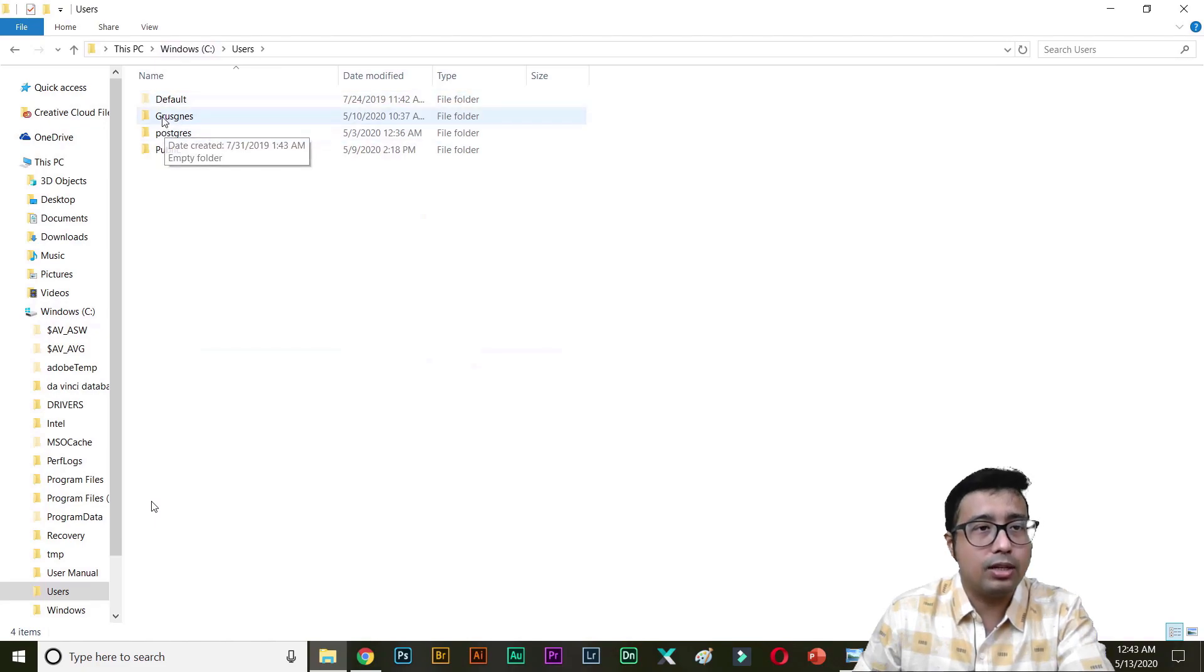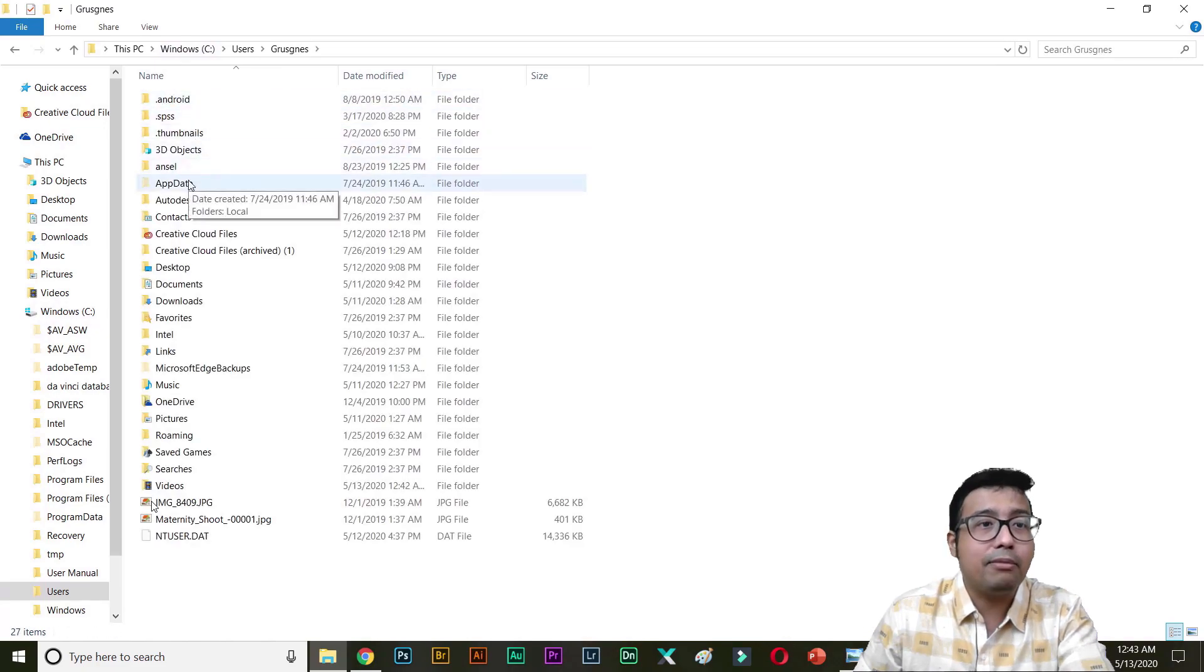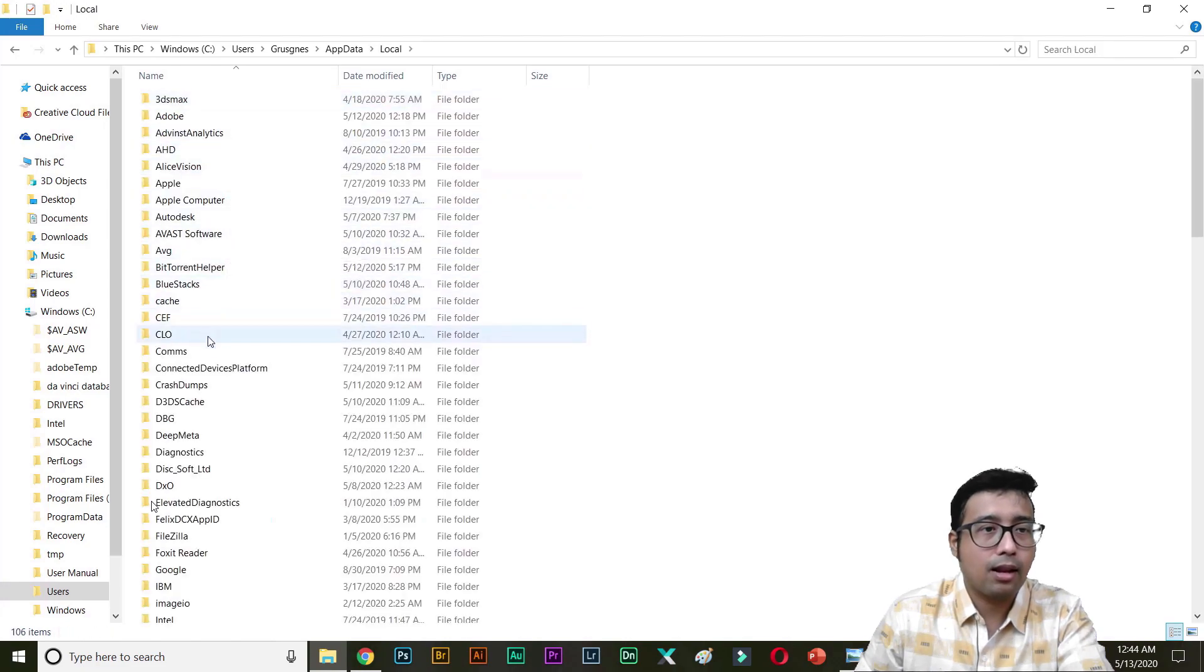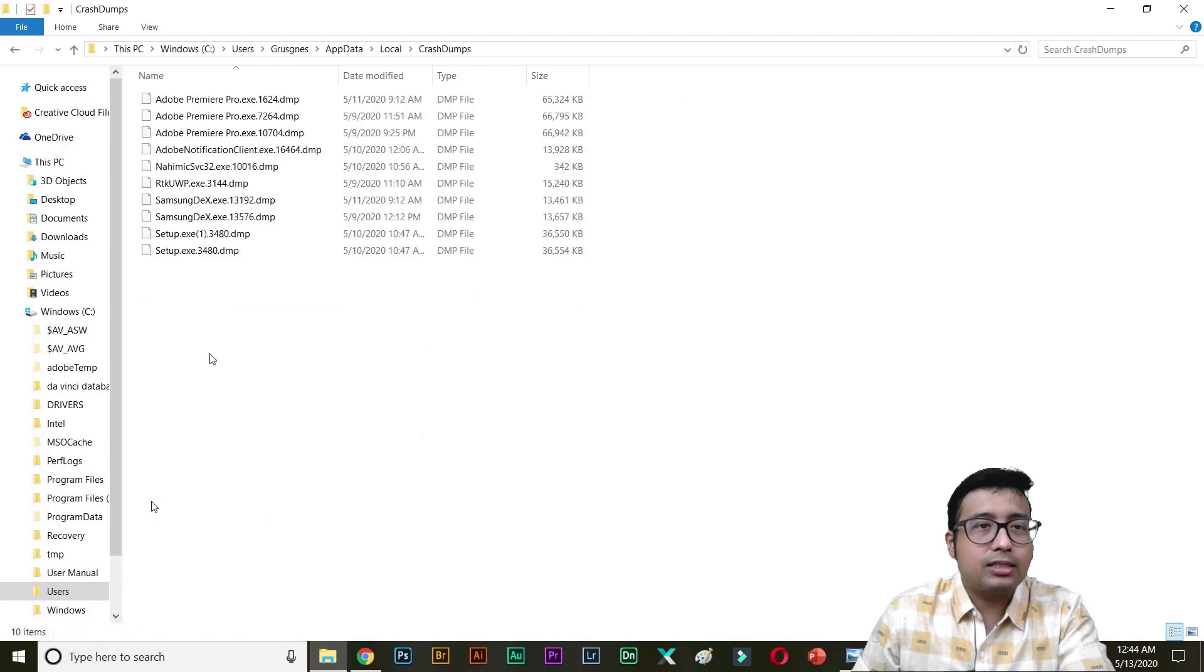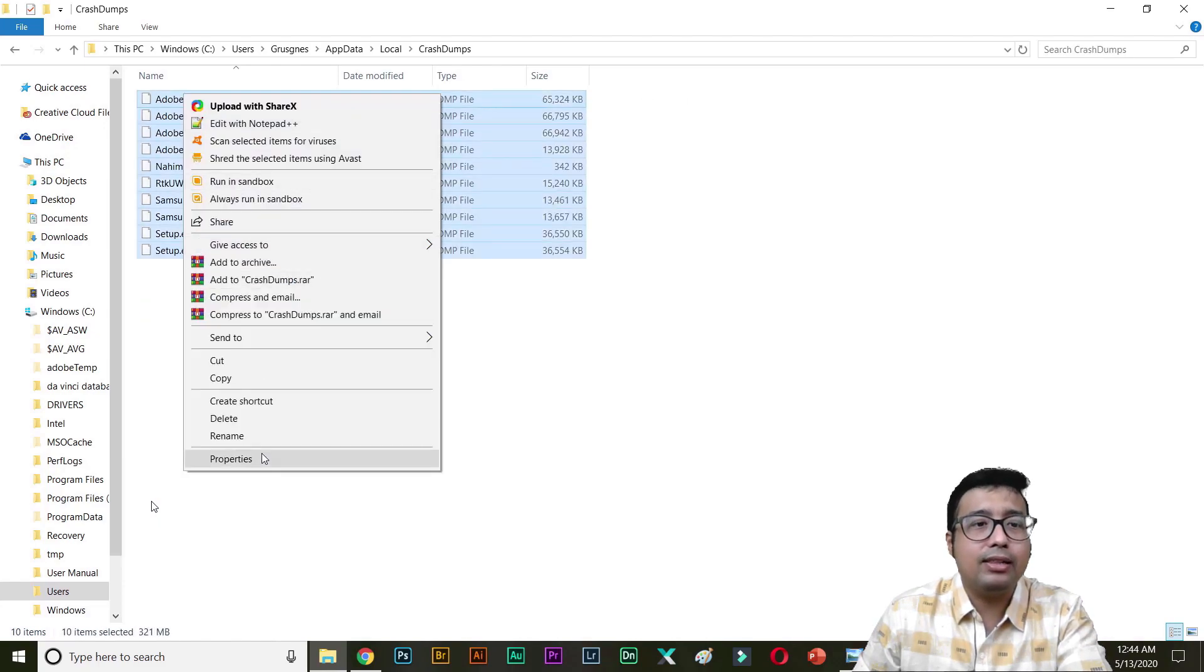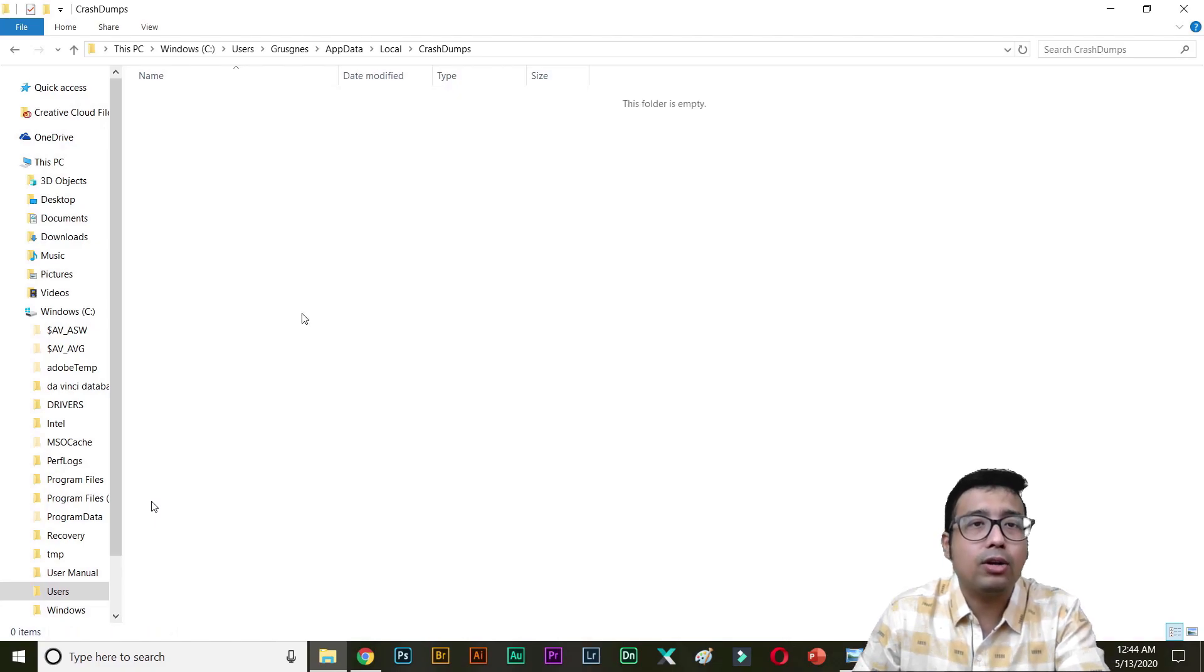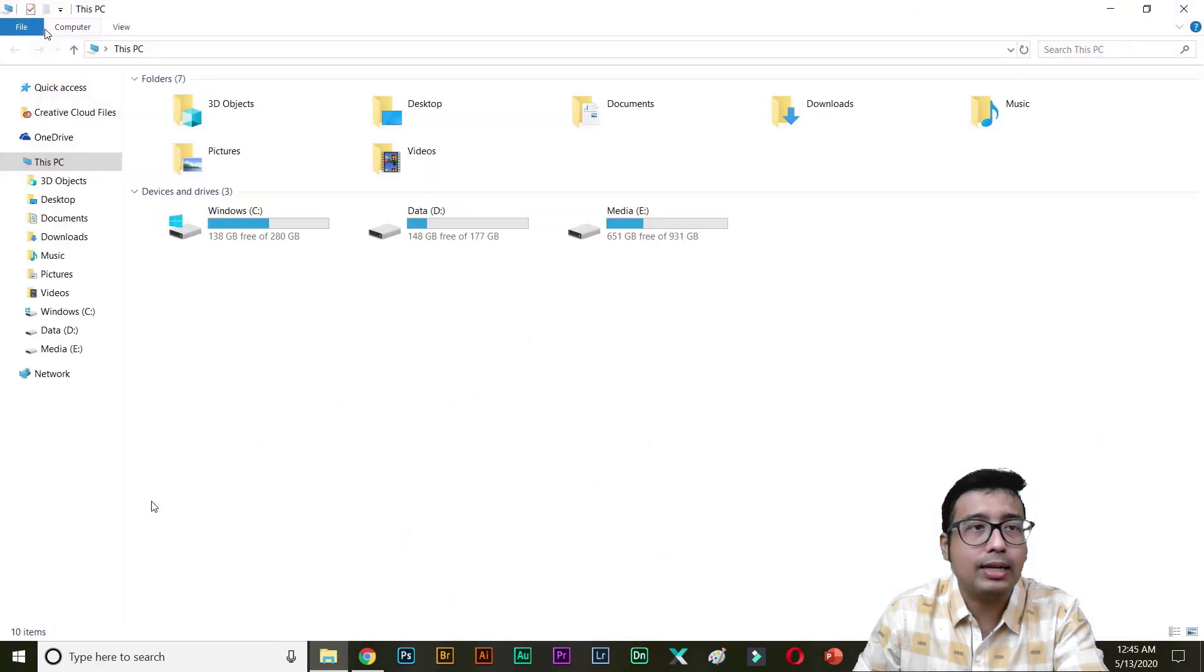Again go to users. Do what I am doing. AppData, Local. Crash dumps. These are files, information when your program crash and it creates a dump file. Not needed. Delete them. Local, Crash dump. Not needed. So 138 GB is now free.